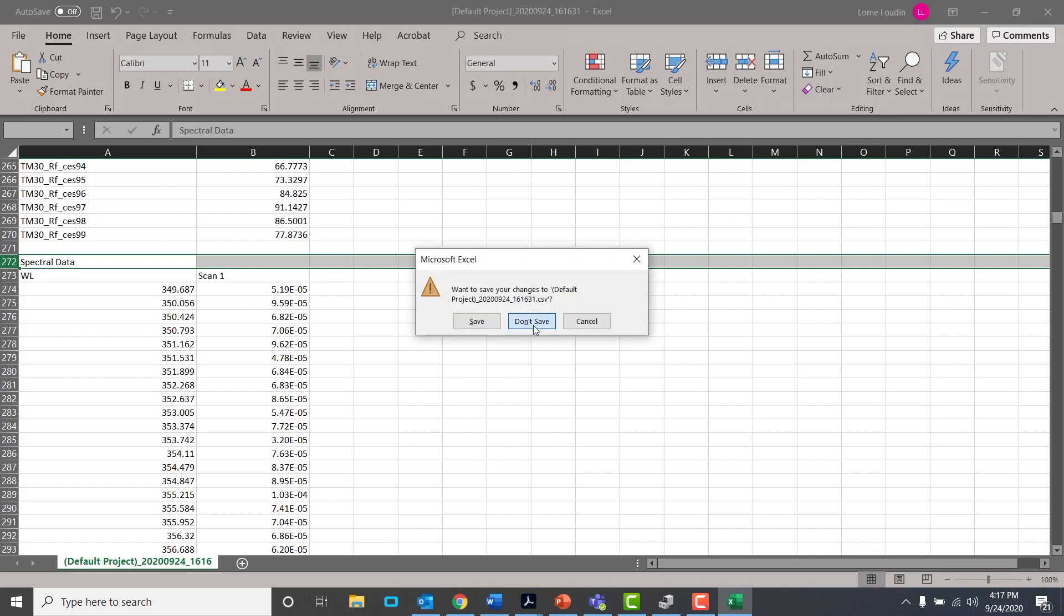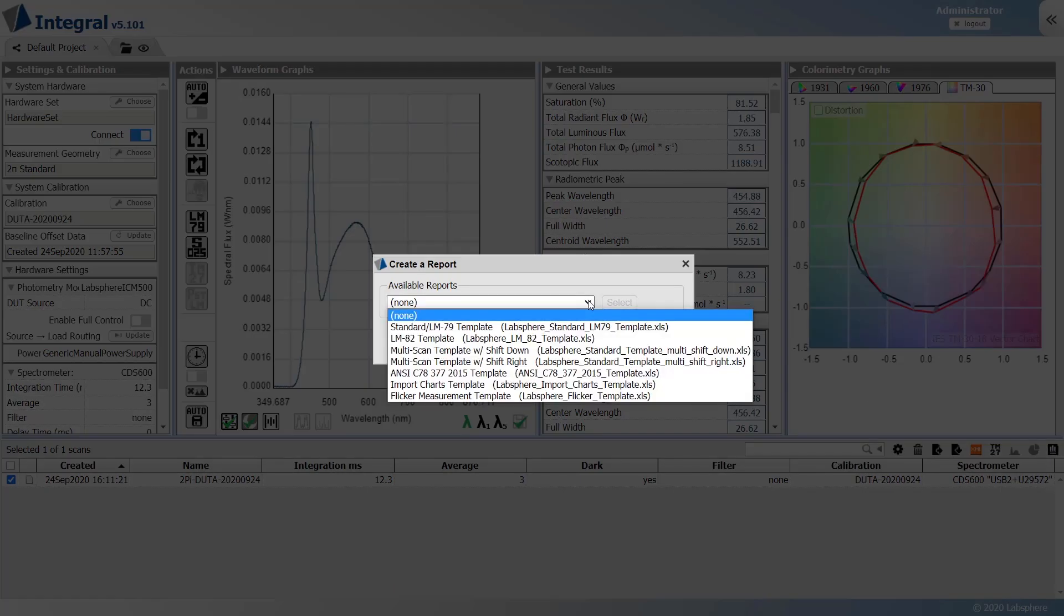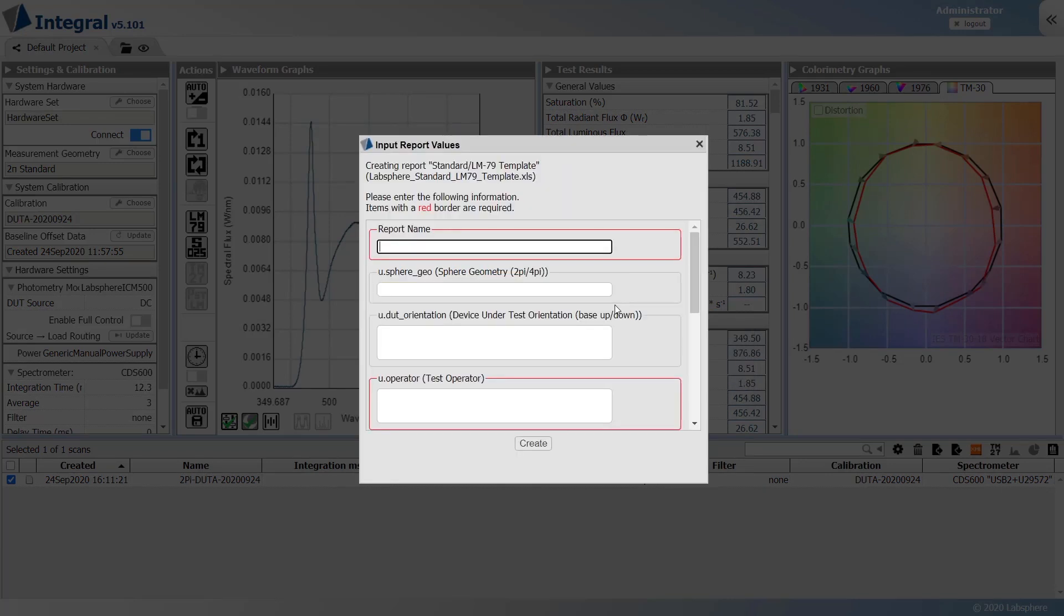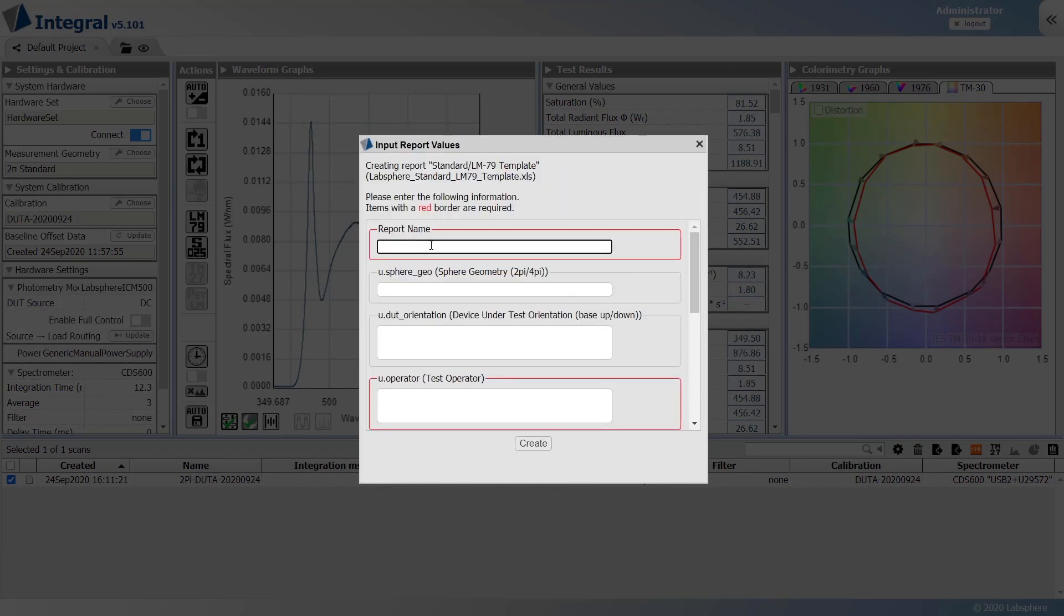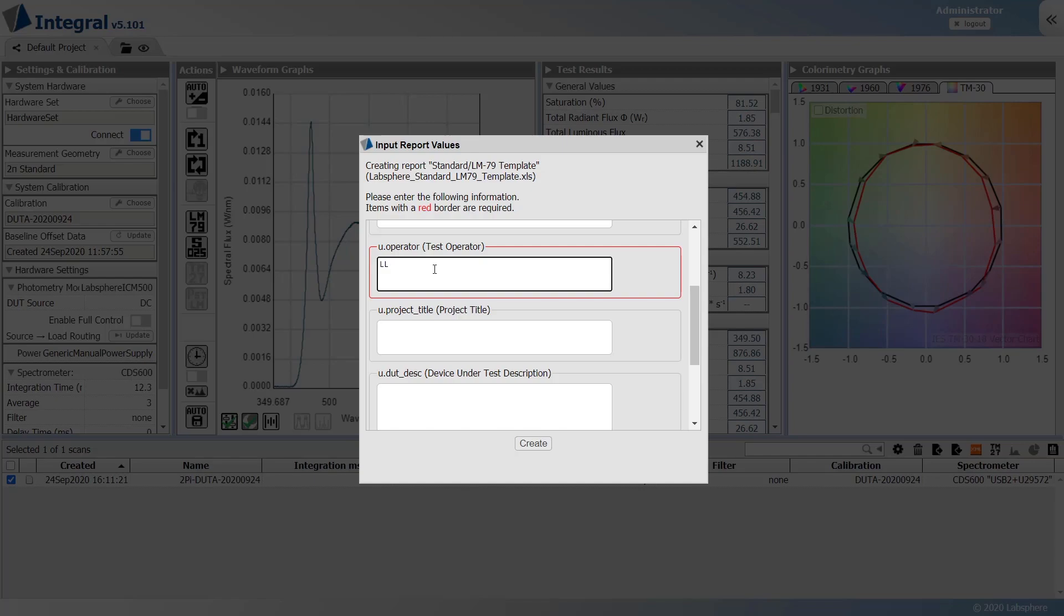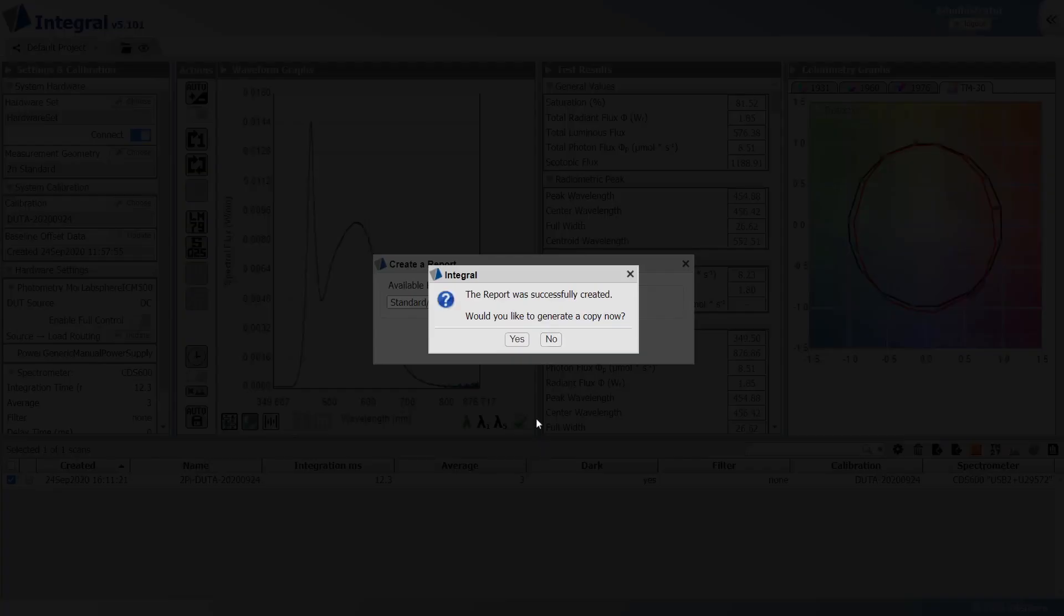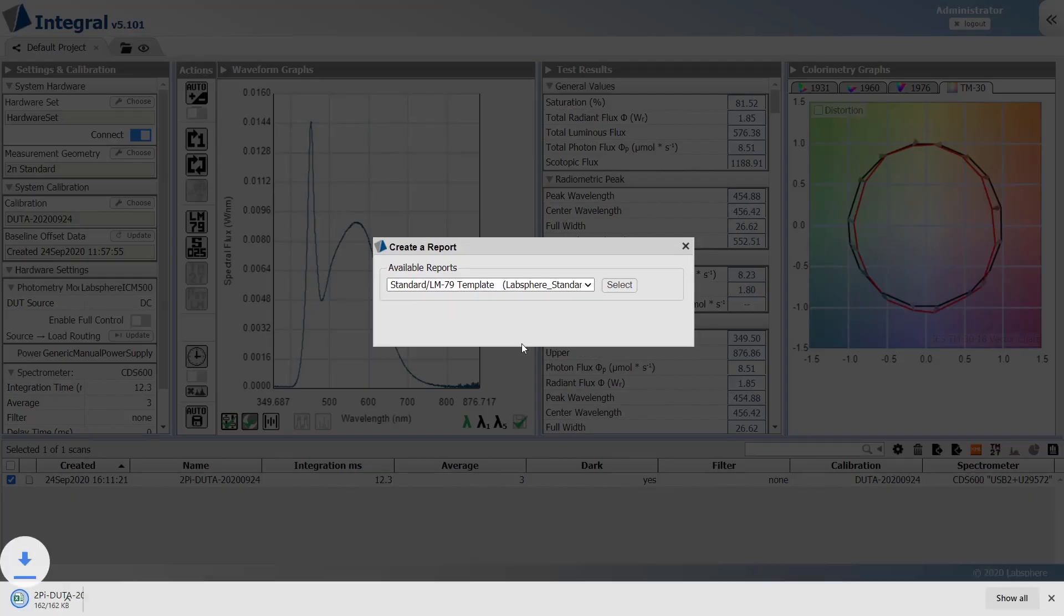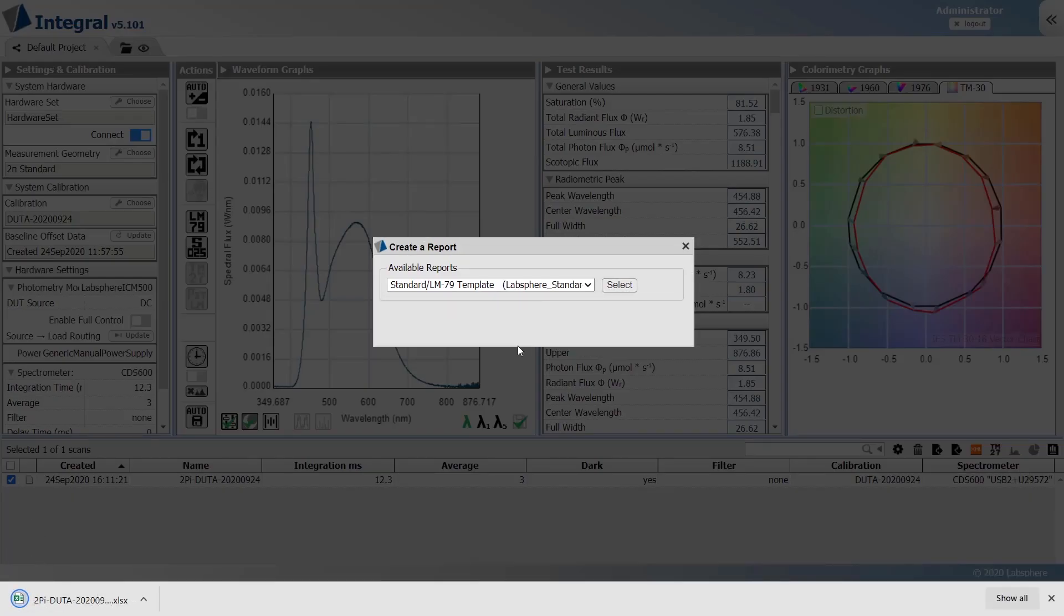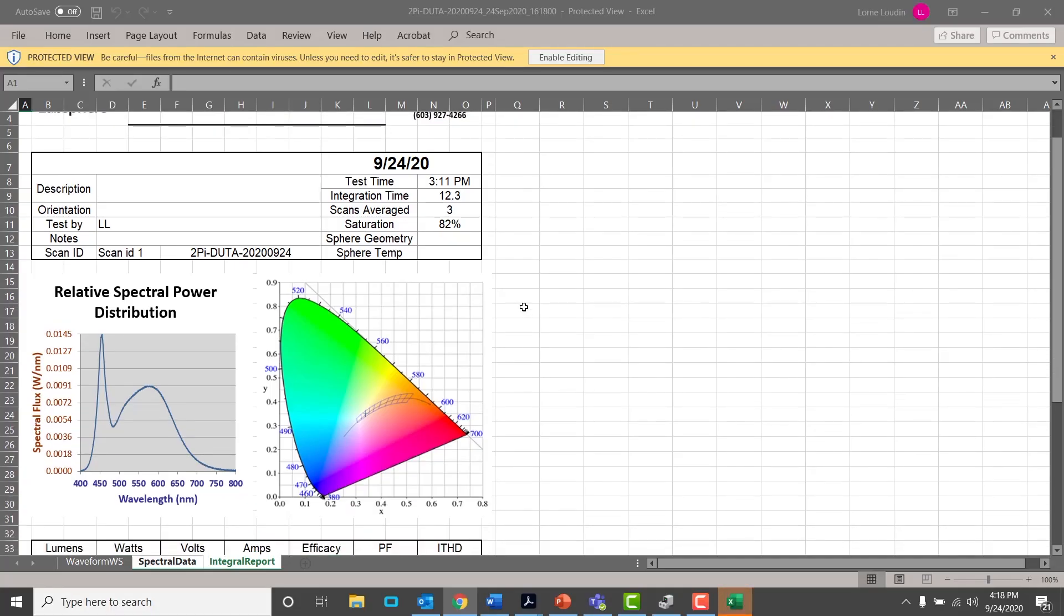It's easy to generate a summary report as well. Click on create a report. Choose a report template. Enter the required information and click create. It's that easy to generate a report.